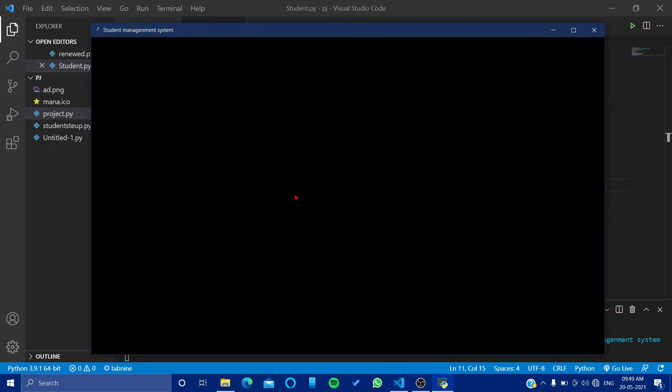So here is our window that we have created. Now going further, we will create data frames in our next video. So if you like my video, then like, share, and subscribe.